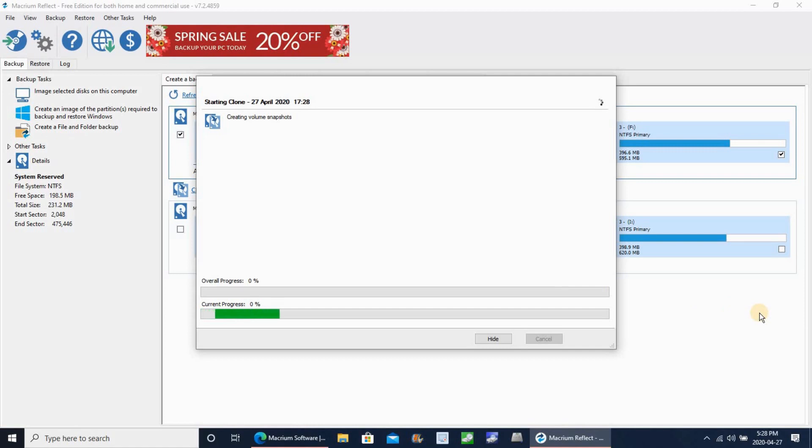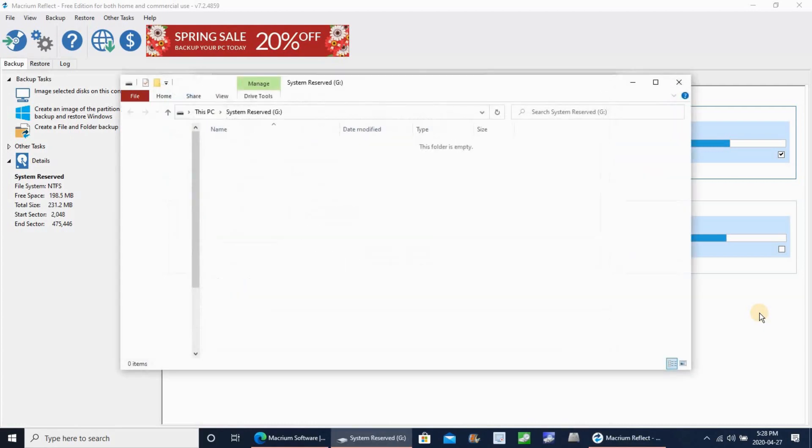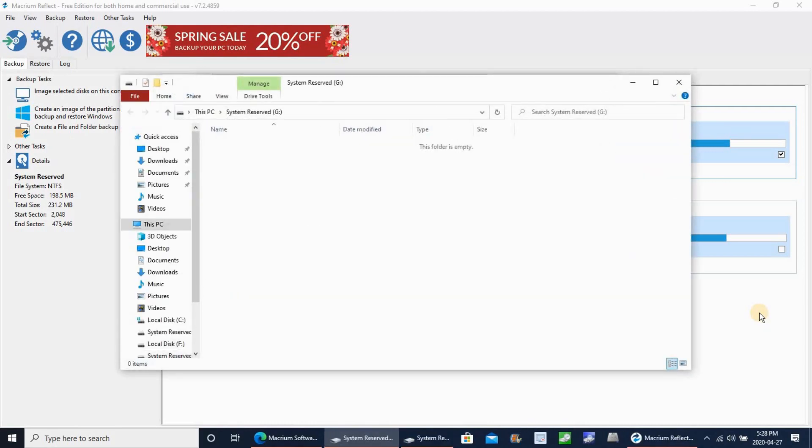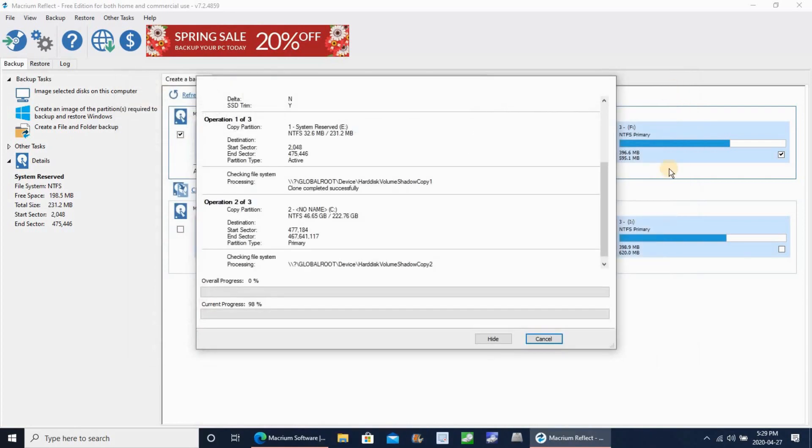The operation begins. Depending on your hard disk speed, the operation will take maybe from 10 minutes till two or three hours. And of course, depending on the hard drive size.